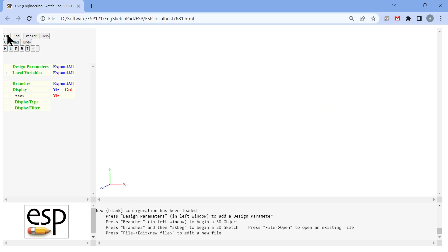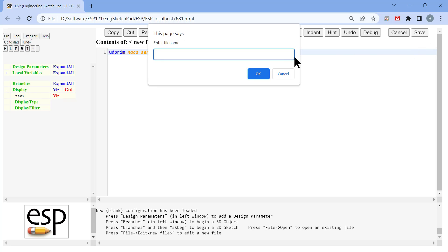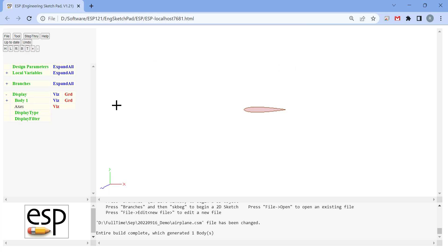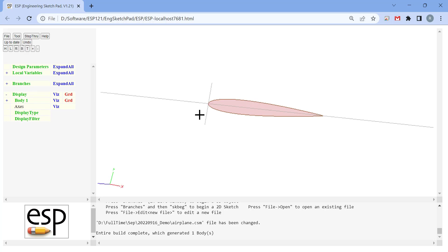The first step of performing any computational fluid dynamics simulations is to build a CAD model. Here we build a CAD model of a wing starting from an airfoil. We are using the NACA 0012 airfoil. It is a symmetrical airfoil with 12% thickness to chord ratio. We see we get an airfoil. So this is what the NACA 0012 airfoil looks like.